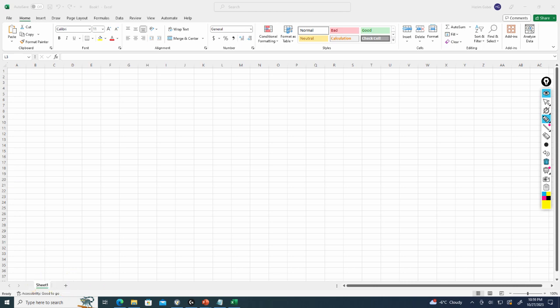And then at the bottom bottom right here are our zoom controls. We can zoom in and out of our sheet and we can also have different display options.